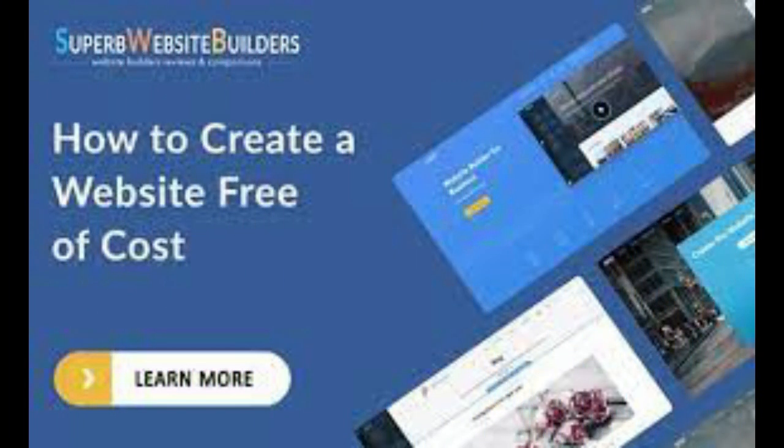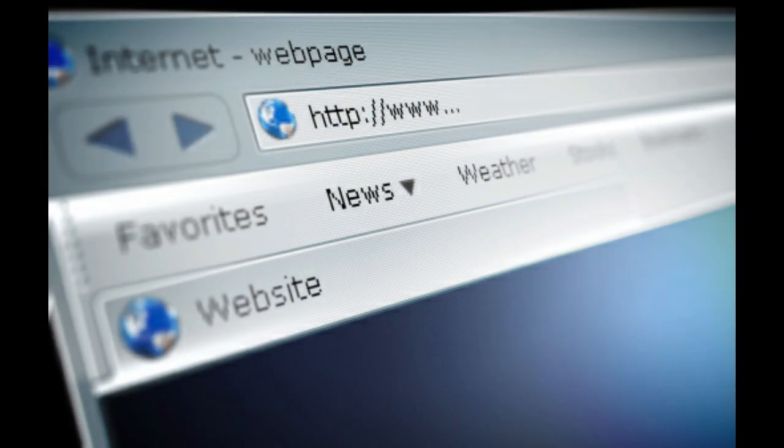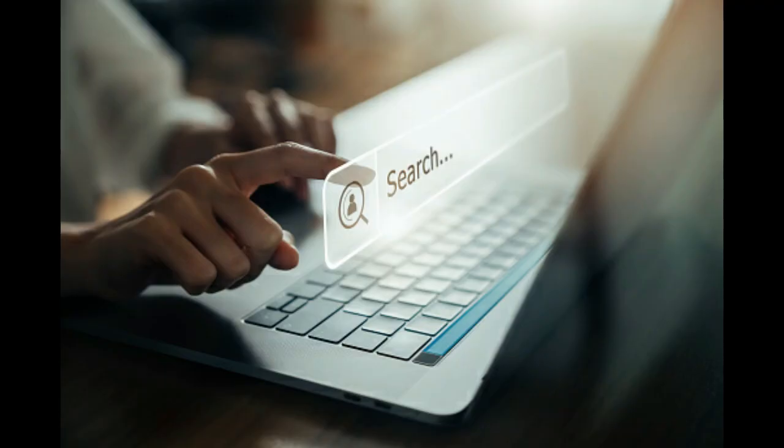So as you type a web address, the technical name for a web address is URL, Uniform Resource Locator, and it's maybe better to save that for another video. Overview, remember overview. So as you type a web address and hit the enter key or click a link from a search page,